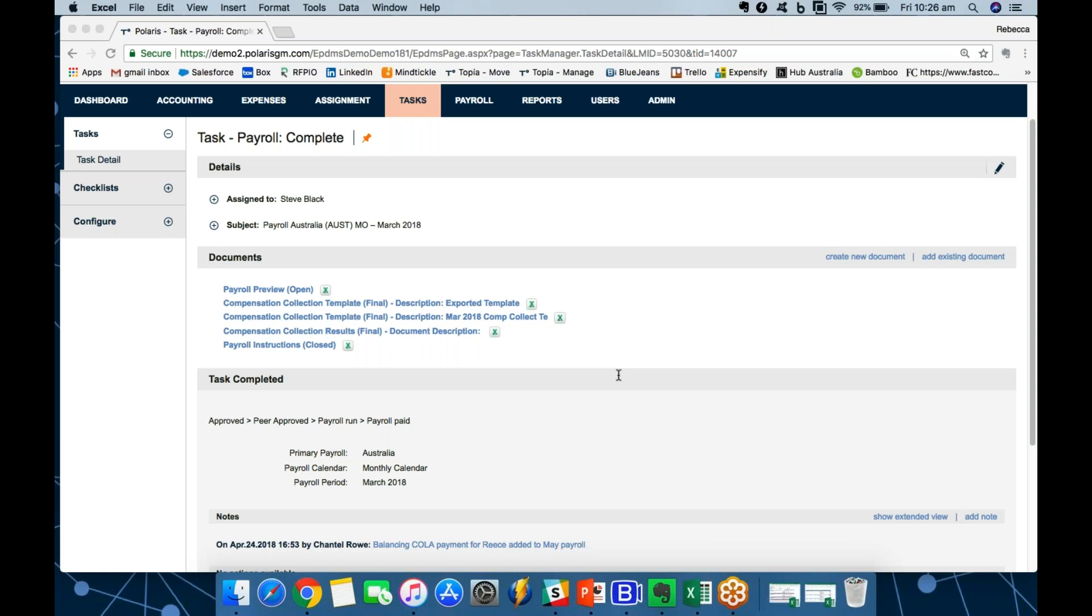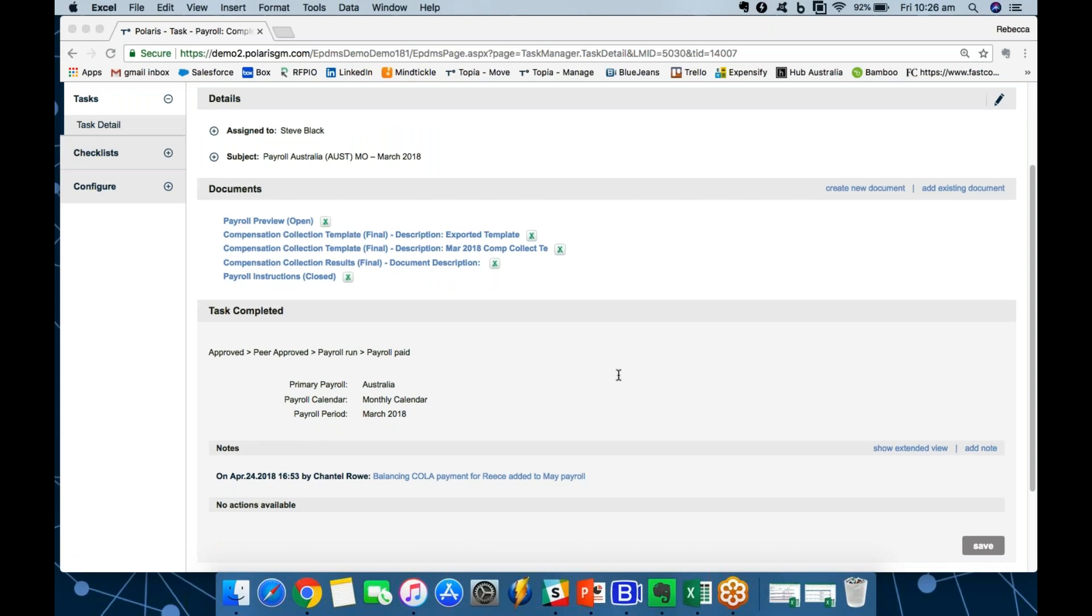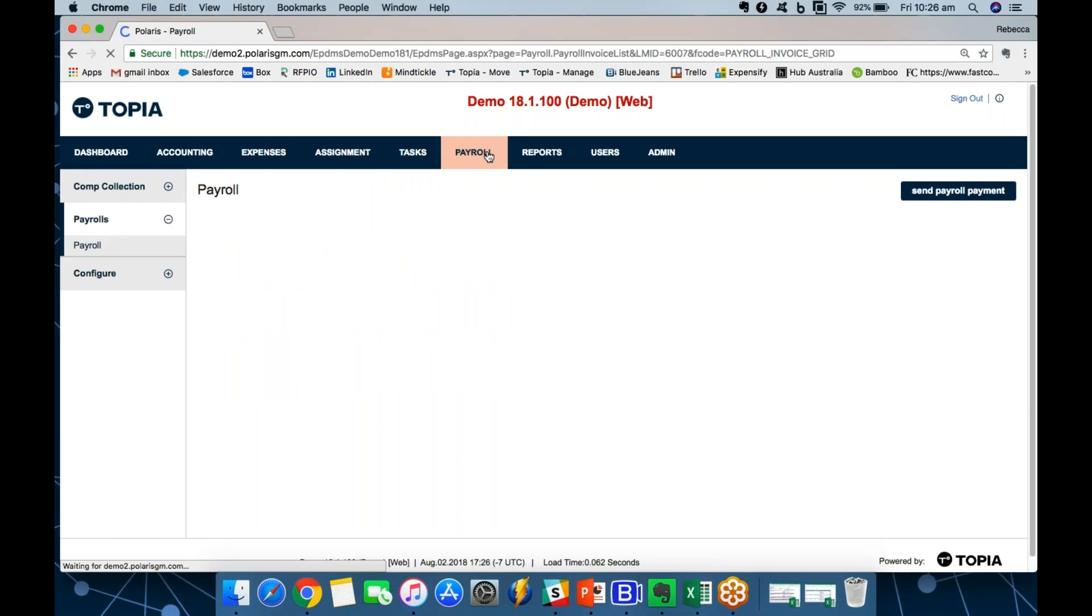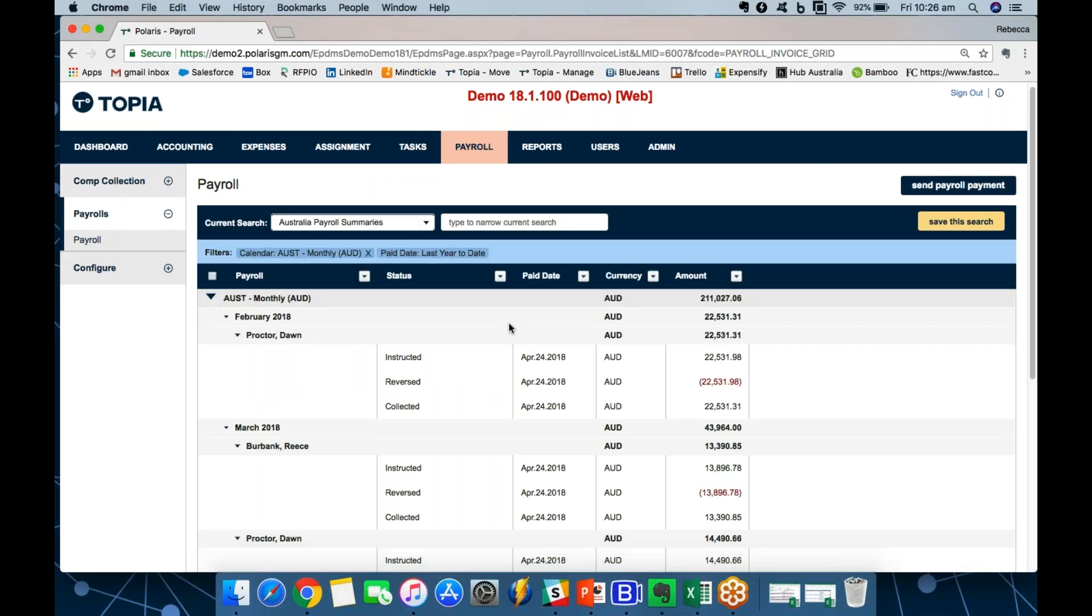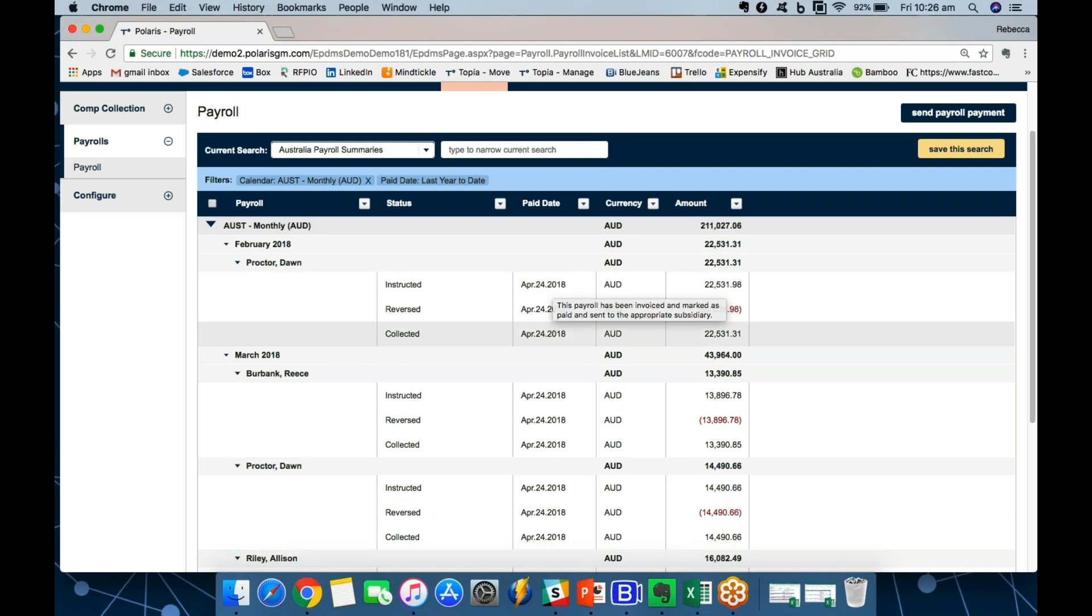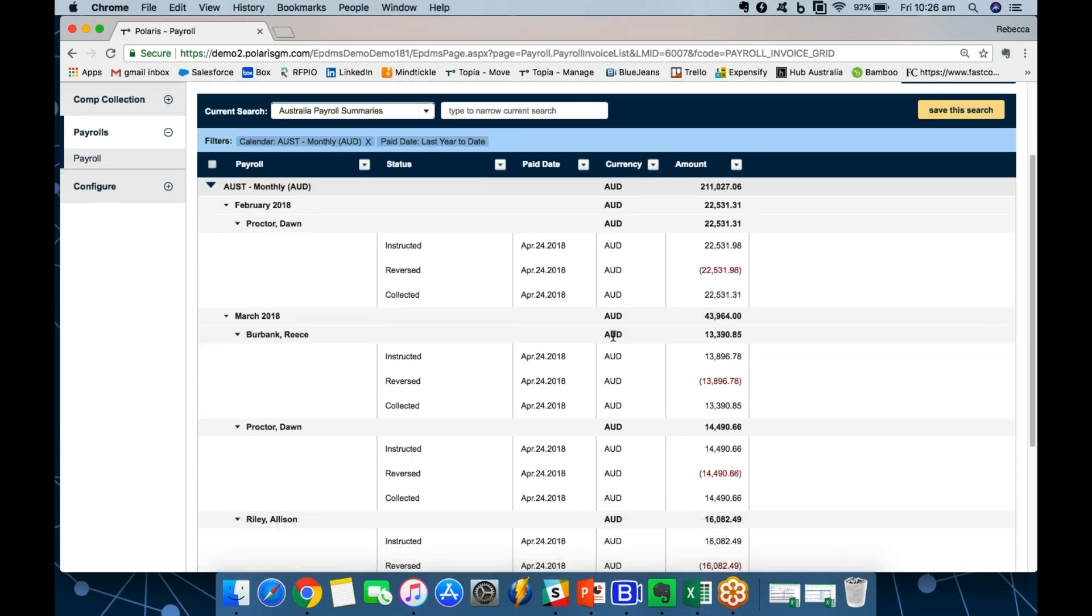So, that's the process for each payroll. The approval, the steps in the approval and who needs to do what is fully configured to your organization. Everything is centralized in our platform. And you have a full audit of all the steps taken, who did what, when and why, and real-time reporting. So, if I ever need to check what was paid for any particular payroll, I can do so. Here's my Australian payroll, what was instructed, what was paid and what was collected. And I can dive into the detail at any time as well.